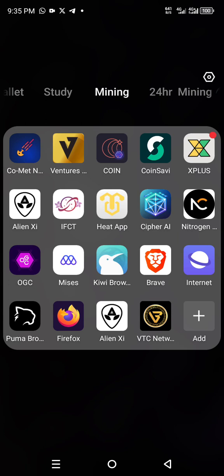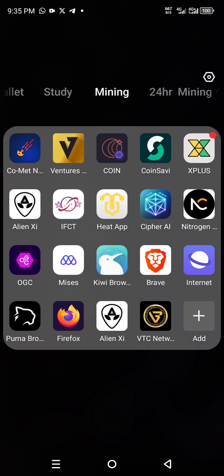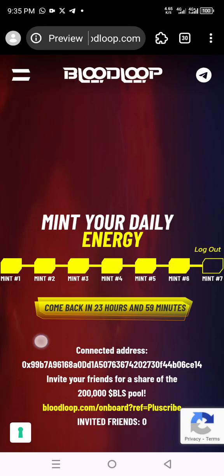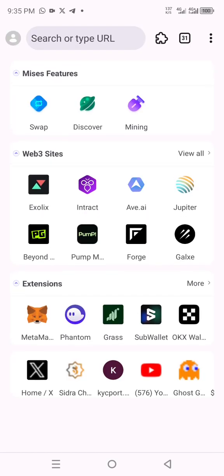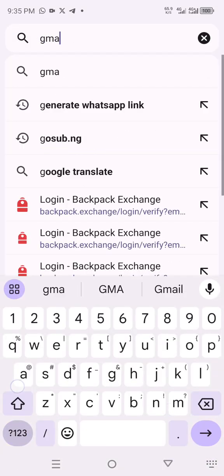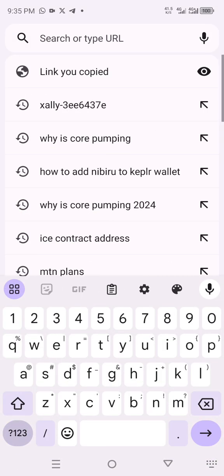The fascinating thing about these browsers is that they have an inbuilt wallet, so you can actually connect your wallet easily — your crypto wallet like Trust Wallet, MetaMask, and the rest. It has tons of wallets in it. So let's open the Mises browser now. The first thing you do is ensure you log in your Gmail account.